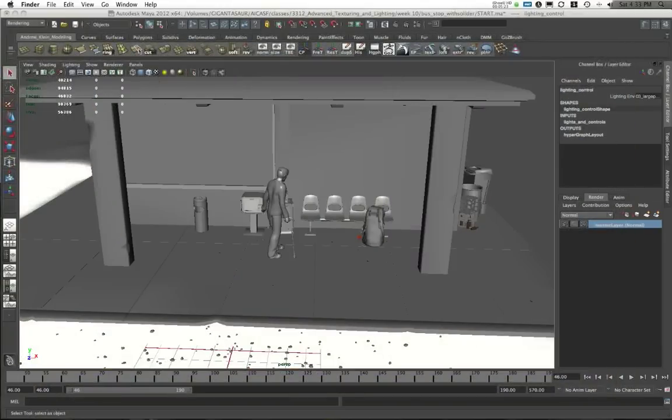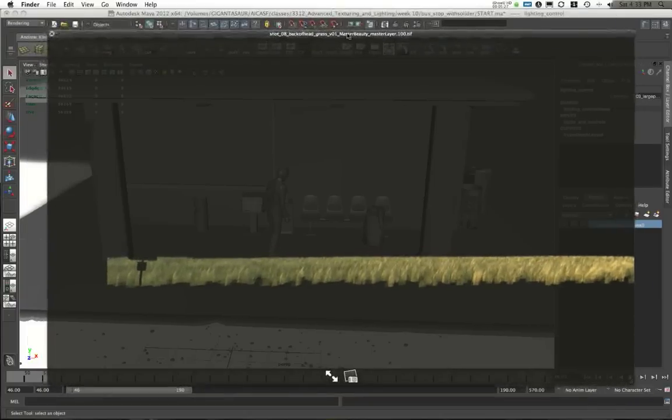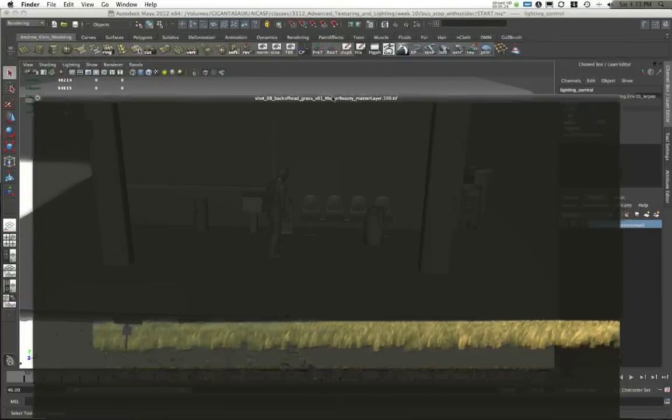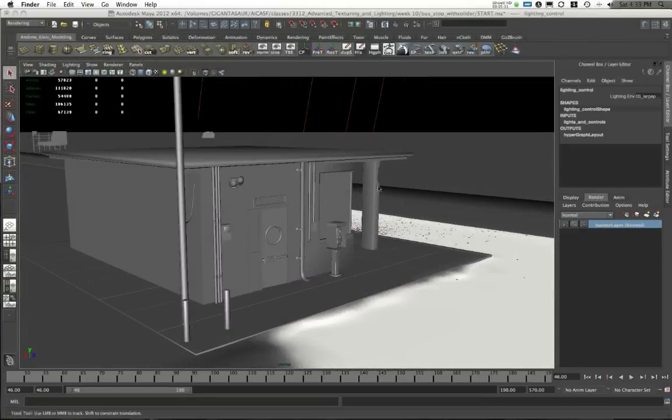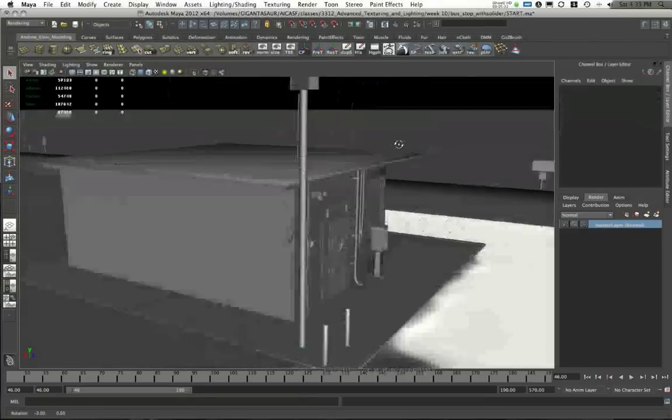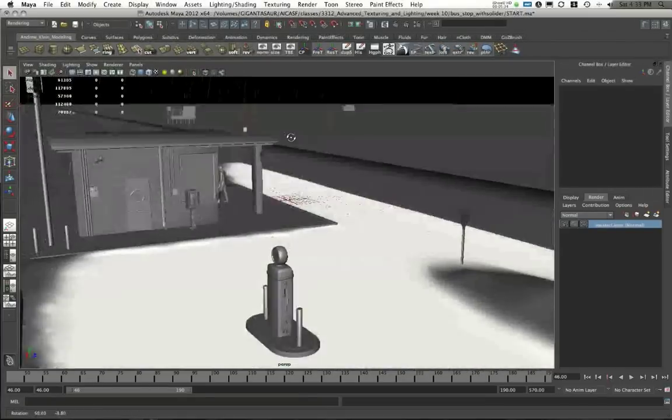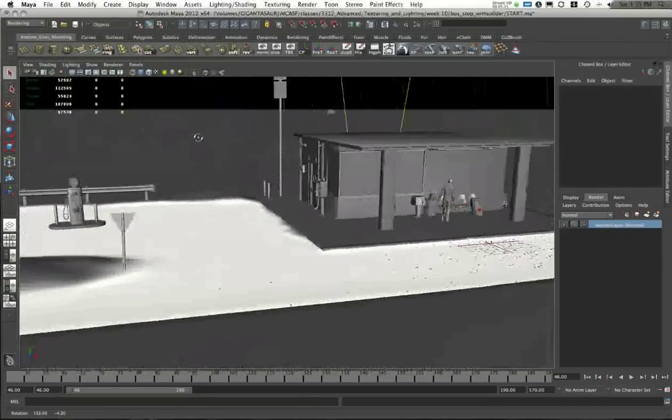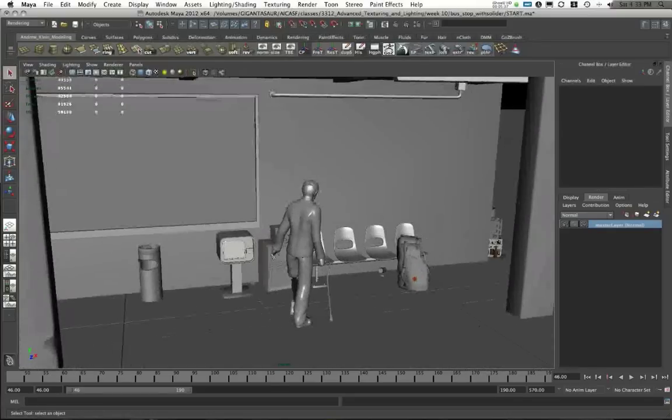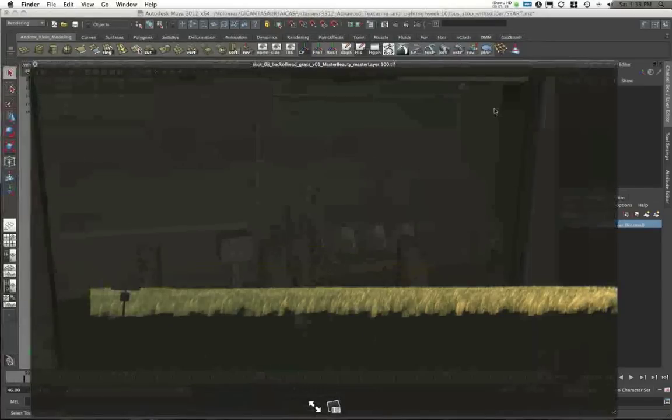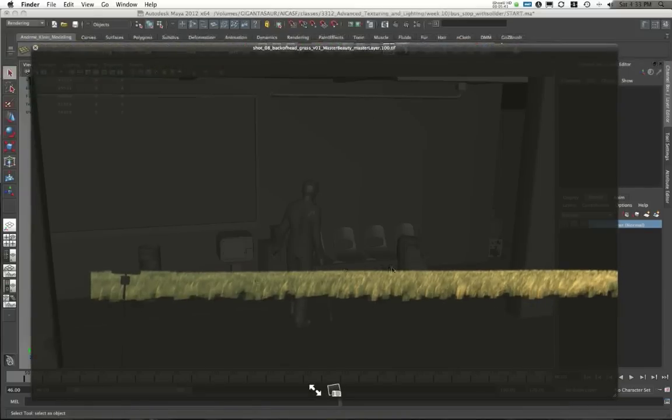I also have a separate Maya scene file with just my grass. And I have my entire scene, kind of my base Maya scene, in that separate scene file. All of the geometry elements are in that scene file. But I also have my grass in that scene file by itself, and it's the only thing that's animated.